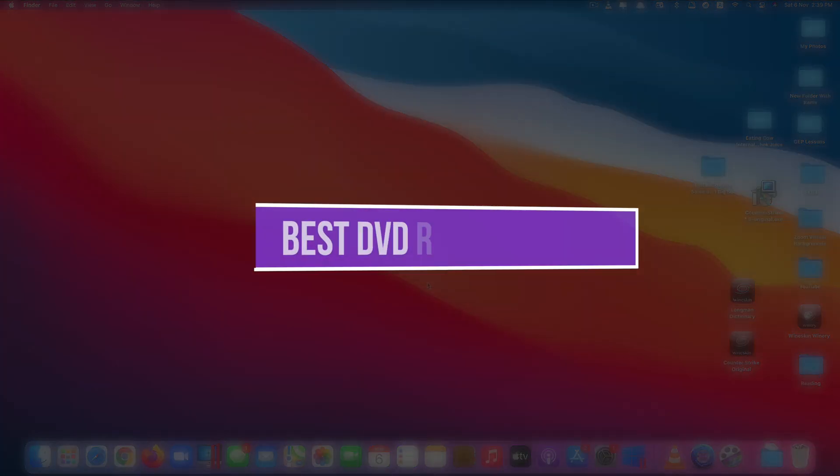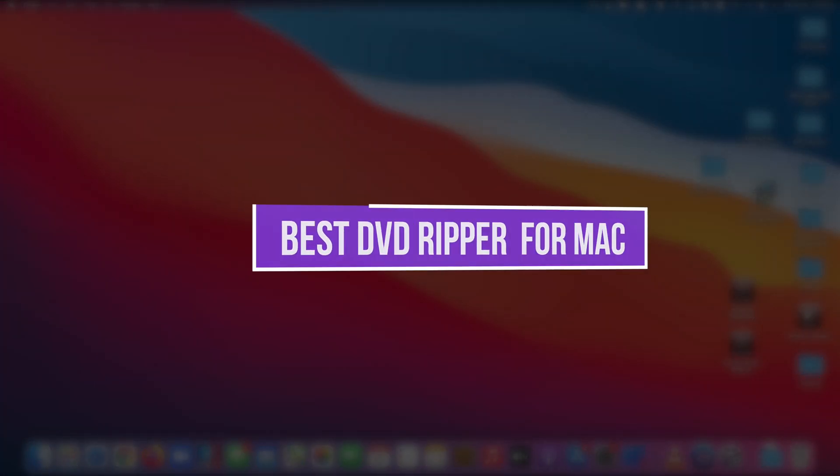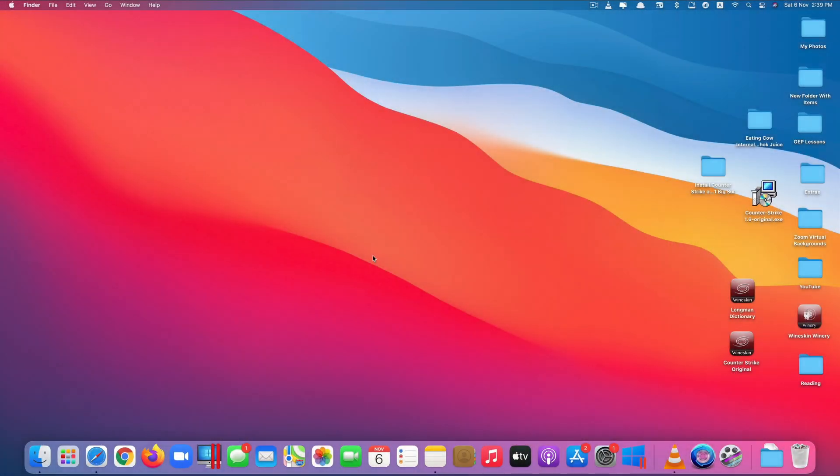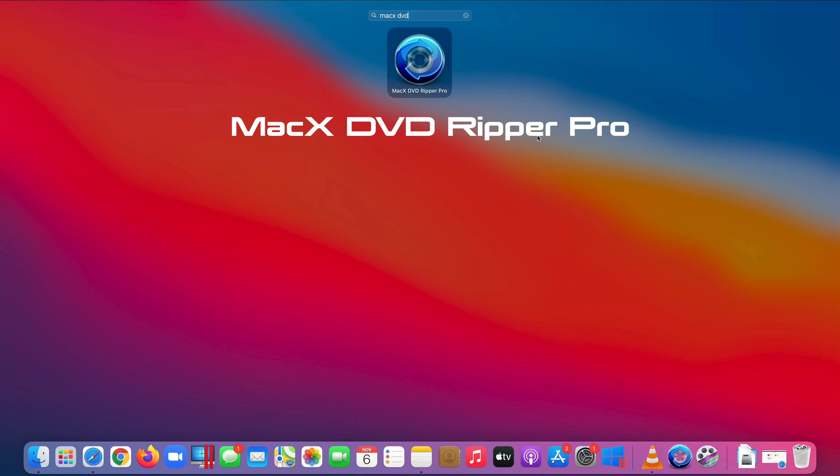Hi guys, today I'll be showing you one of the best DVD rippers for Mac. It's called Mac X DVD Ripper Pro.